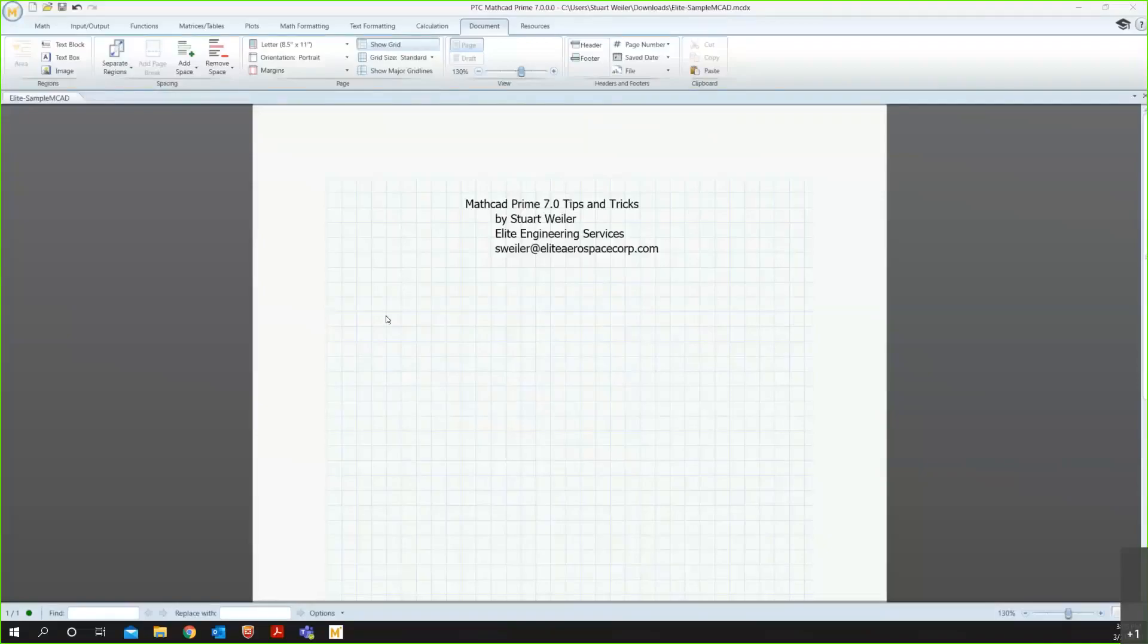This is Stuart Weiler from Elite Engineering Services, part of the Elite Aerospace Group, and I'm just going to be showing you some tips and tricks for Mathcad Prime. Most of the tips I'm showing you will apply to all releases of Mathcad, but the one I'm using currently is Mathcad Prime 7. So if yours looks a little different, you might want to check which release you're using.